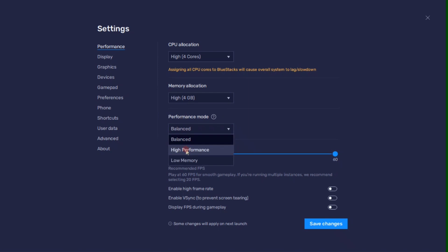You can also enable the High FPS option and set the frame rate of the emulator according to your screen refresh rate.